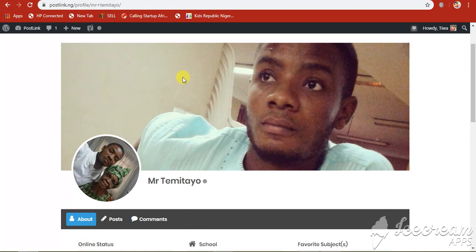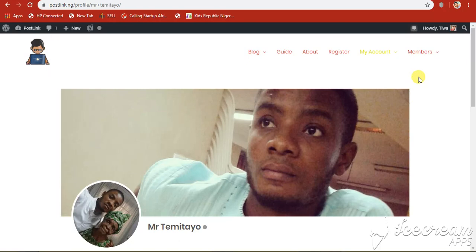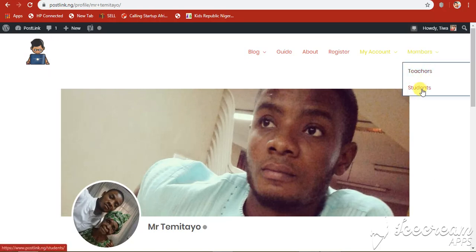And yeah, so that's all about it. Welcome to PostLink. And I hope you learn a lot and meet other interesting and fantastic users. Here, you can check your other users here. Teachers and students.